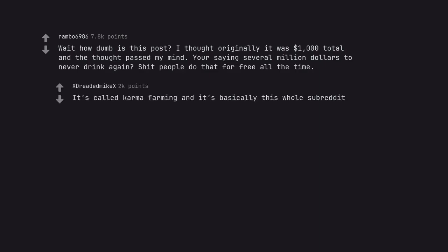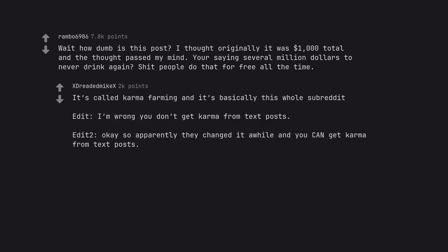It's called karma farming and it's basically this whole subreddit. Edit. I'm wrong you don't get karma from text posts. Edit too. Okay so apparently they changed it a while and you can get karma from text posts.